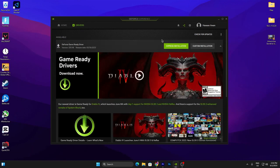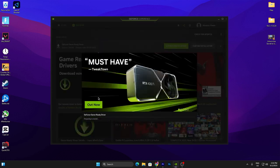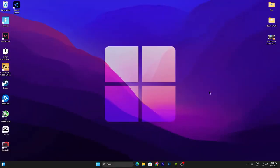I'll install the NVIDIA driver from GeForce Experience. Once you download the NVIDIA driver for your GPU, click on the Express Installation button and this will start installing the NVIDIA driver on your PC. Once you successfully update the driver to the latest version, move on to the next step.